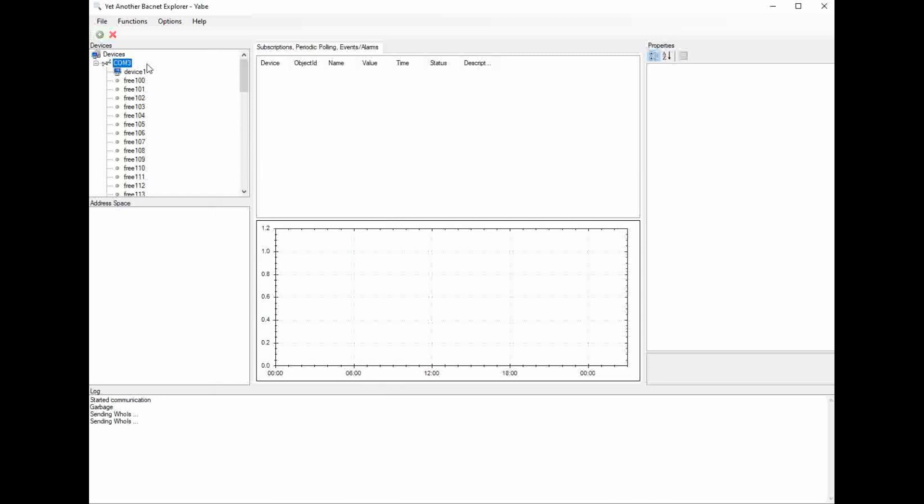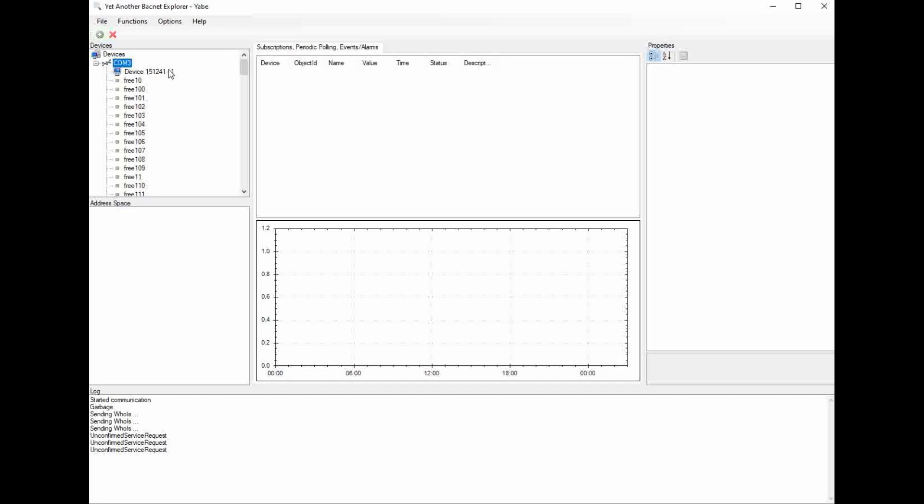This is going to start populating right up here. So it has pulled up the device controller, which is device ID number 151241, and here's the MAC address of the controller I'm communicating to. It happens to be MAC address 1. I know just by looking at this, all of the hardware is working correctly on the VCCX controller. This would not show up if there was a problem with the controller itself. I can also verify that the MAC address and the device ID are set correctly.